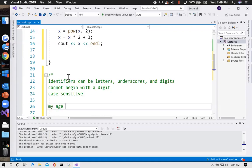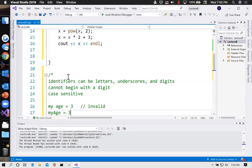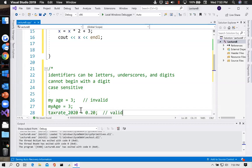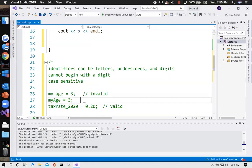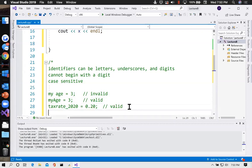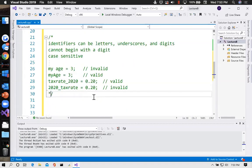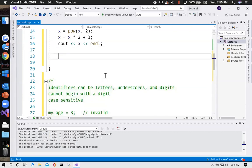'my space age = 3' — that's invalid. 'my_age' like that — that is valid, nothing illegal about it. 'tax_rate_for_2020 = ...' — that's valid. But it can't begin with a digit, so '2020_tax_rate' — that's invalid. We can prove that in the code: int my_age = 53 — that worked. But if I put a space in there it wouldn't work.